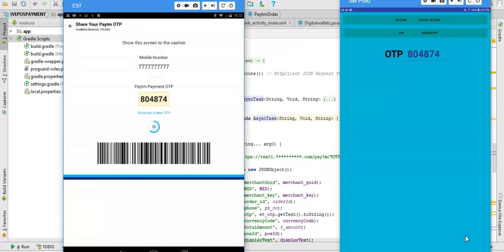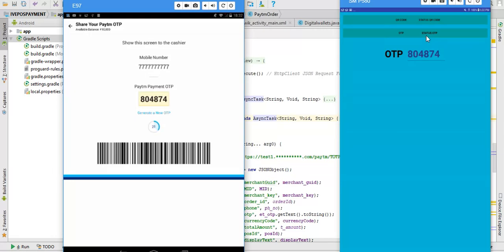Now you can see here success - payment status success, so this is done. Now we have to check the status, so let's check status for the same order. I gave the order number AB123 whatever.